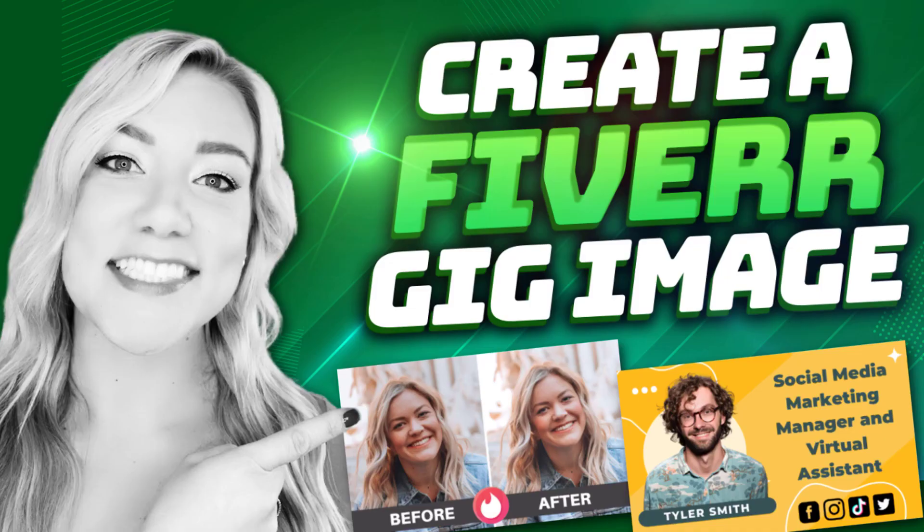Hello everyone, and welcome back to my channel, Jennifer Marie, where I teach you different ways that you can make money online working from home.